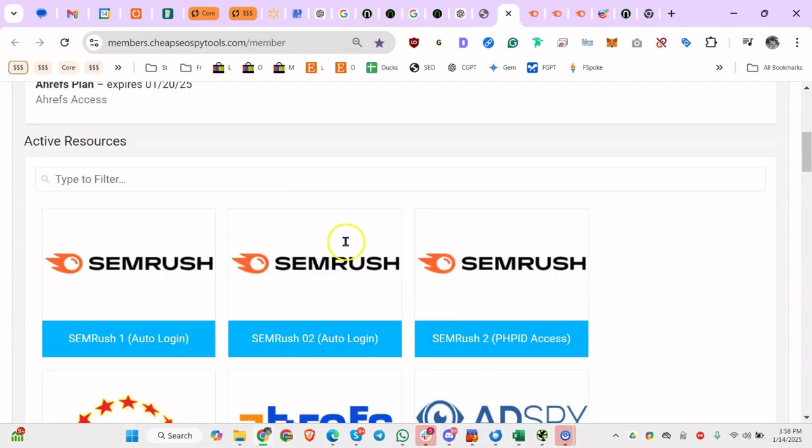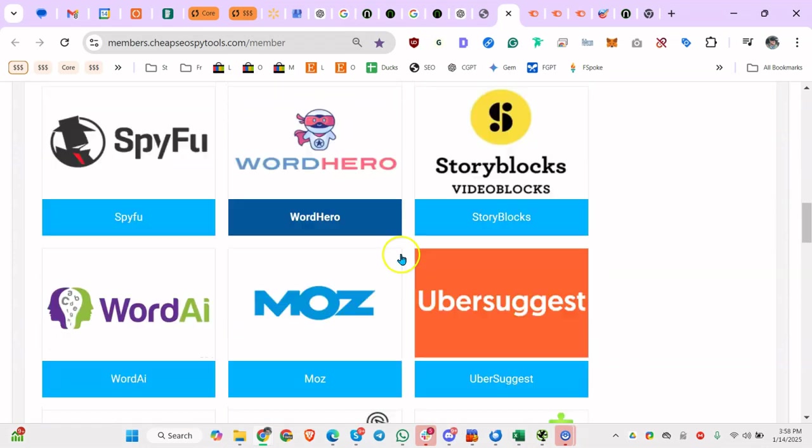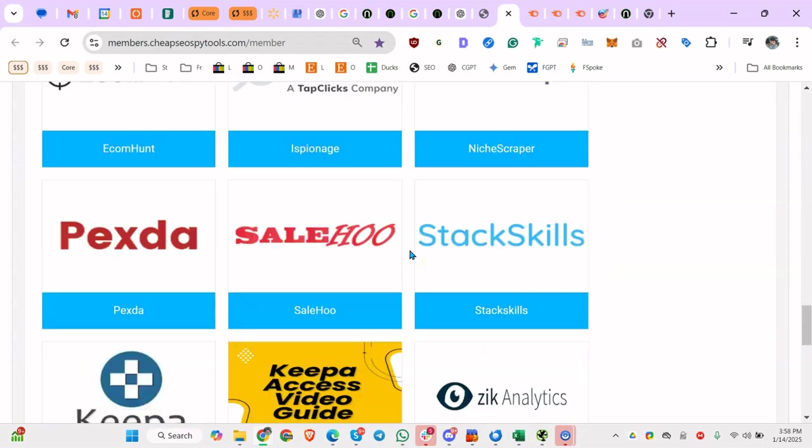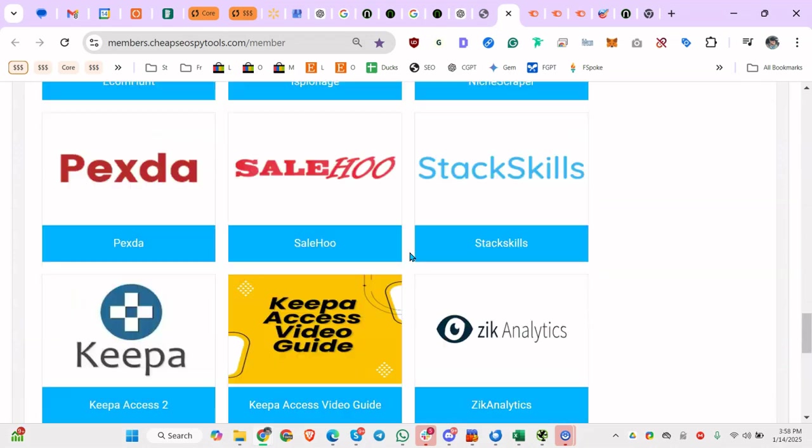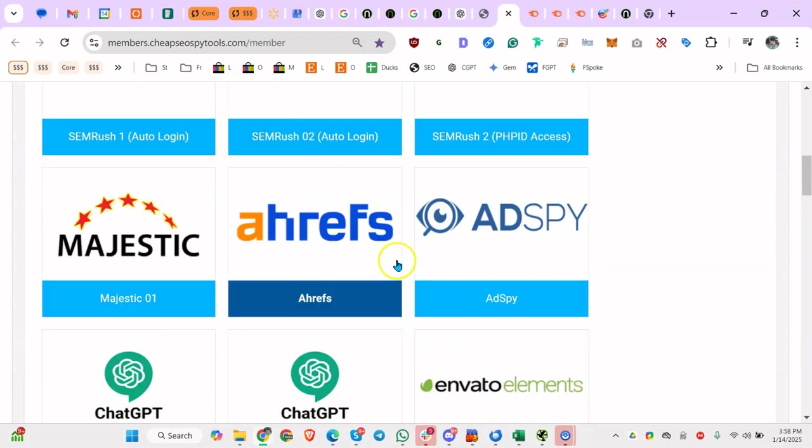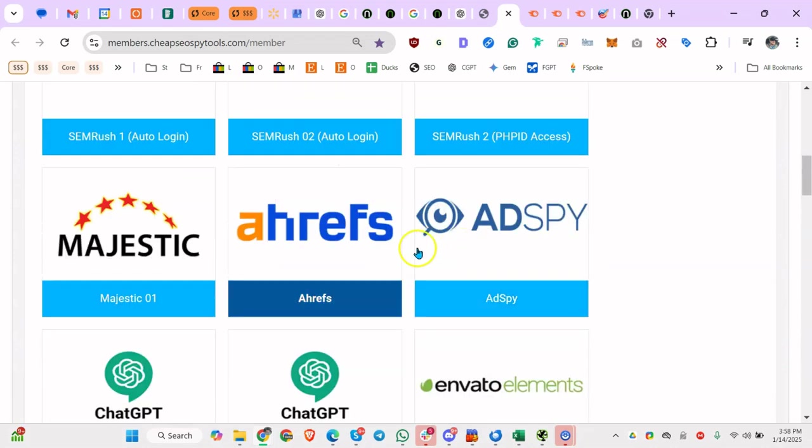What I primarily use are SEMrush, Ahrefs, and there's one more I use - I guess Majestic at some point - but primarily SEMrush. I'll use Moz as well, and then Ahrefs.